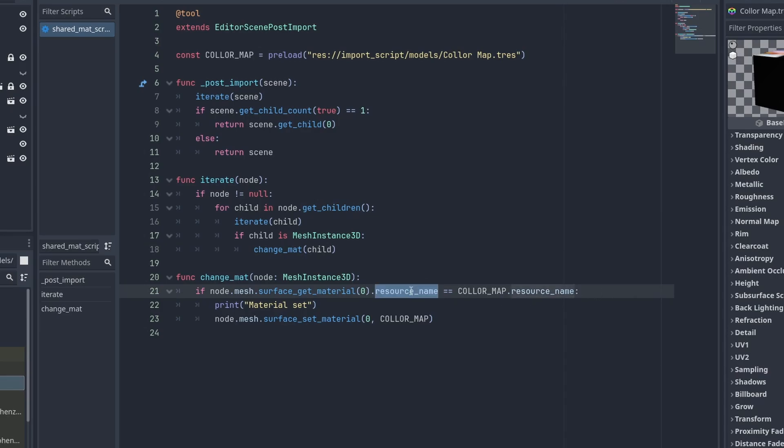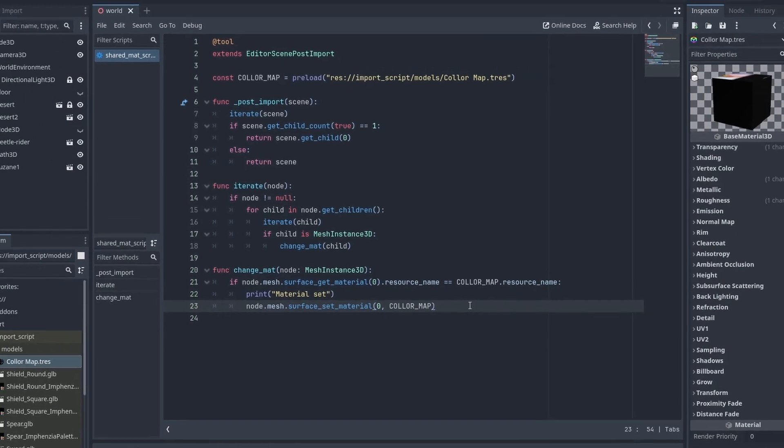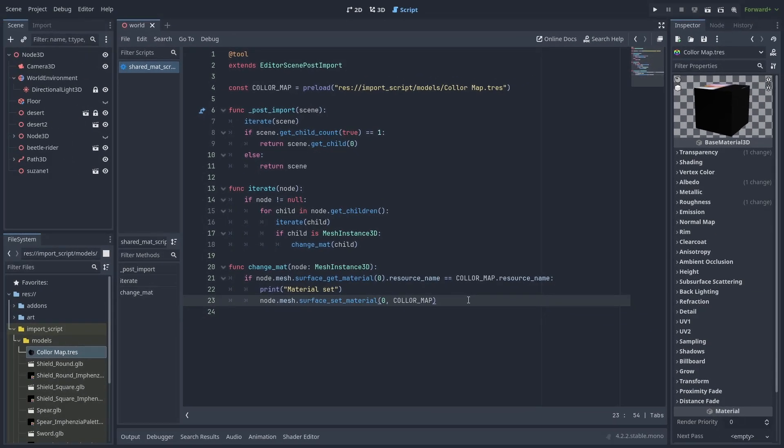Here we are using the resource name as a way to check if the materials match. If they use the same name, we replace the material by calling node.mesh.surfaceSetMaterial, and passing our preloaded shared material. We are also keeping the previous code to import as a single node if it can.